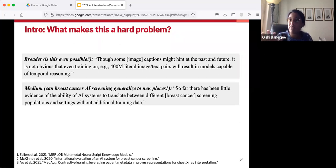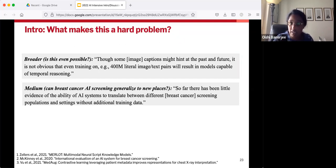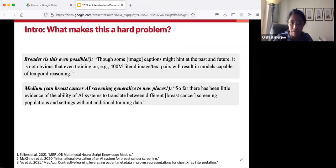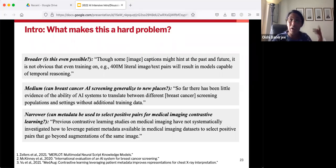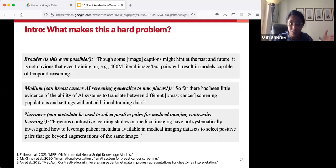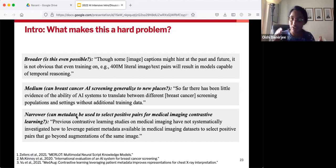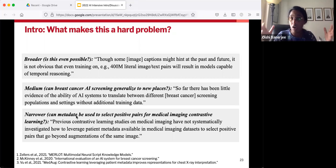Here is an example of a more middle-ground problem: can breast cancer AI screening generalize to new places? That's still a pretty broad problem requiring several studies for a conclusive answer, but we've gotten a little more specific — we're not asking whether breast cancer AI screening is even possible, but whether it can generalize to new settings. And here is an example from a well-developed field asking a very specific question: can metadata be used to select positive pairs for medical imaging contrastive learning? This is in the field of CXR interpretation, and we're talking about a very specific weakness — a gap in prior papers that hasn't been addressed.